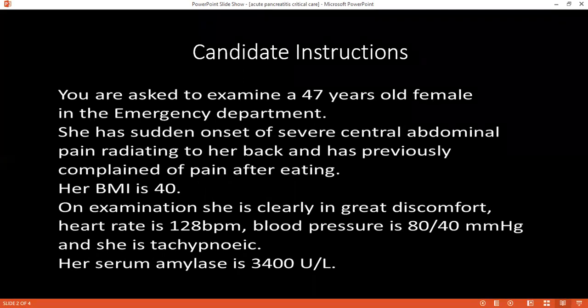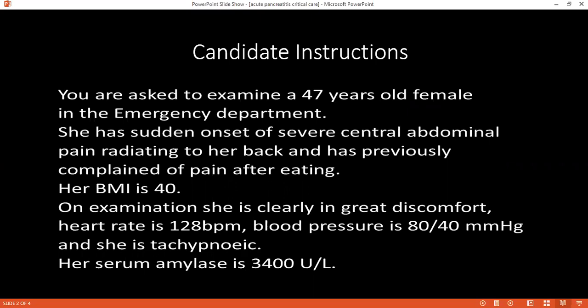Which enzyme is most important to confirm the diagnosis of acute pancreatitis? Lipase. Can you name two situations in acute pancreatitis where the serum amylase level is normal? If it is too early, or too late — more than 48 hours. Why is this patient tachypneic? Due to pain and development of complications like acute respiratory distress syndrome.